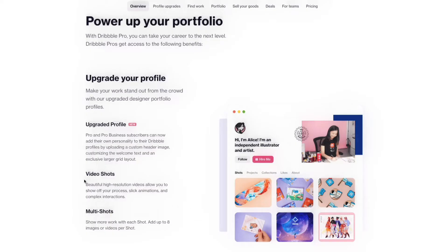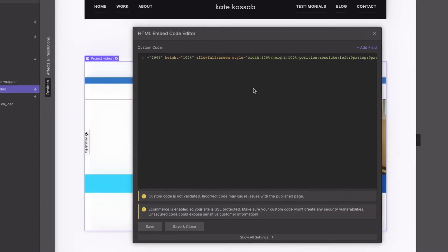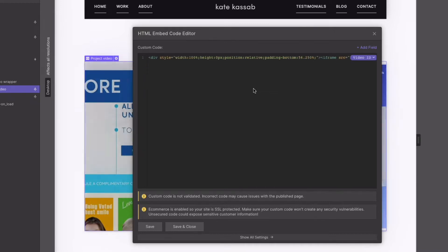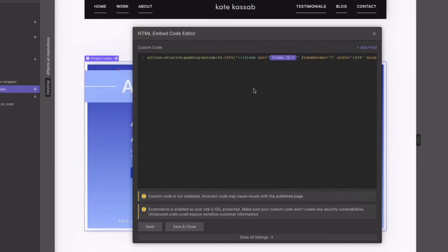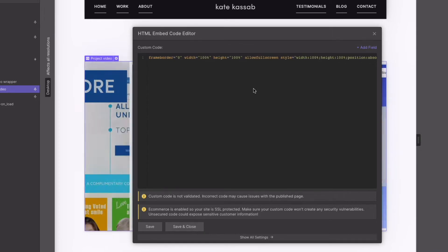First, if you're a Dribbble user, only pro members are given access to upload mp4s. Second, if you're uploading your animation to your website and your GIF is small enough, it's much faster to just upload a GIF than an mp4 and write the custom code for auto looping.